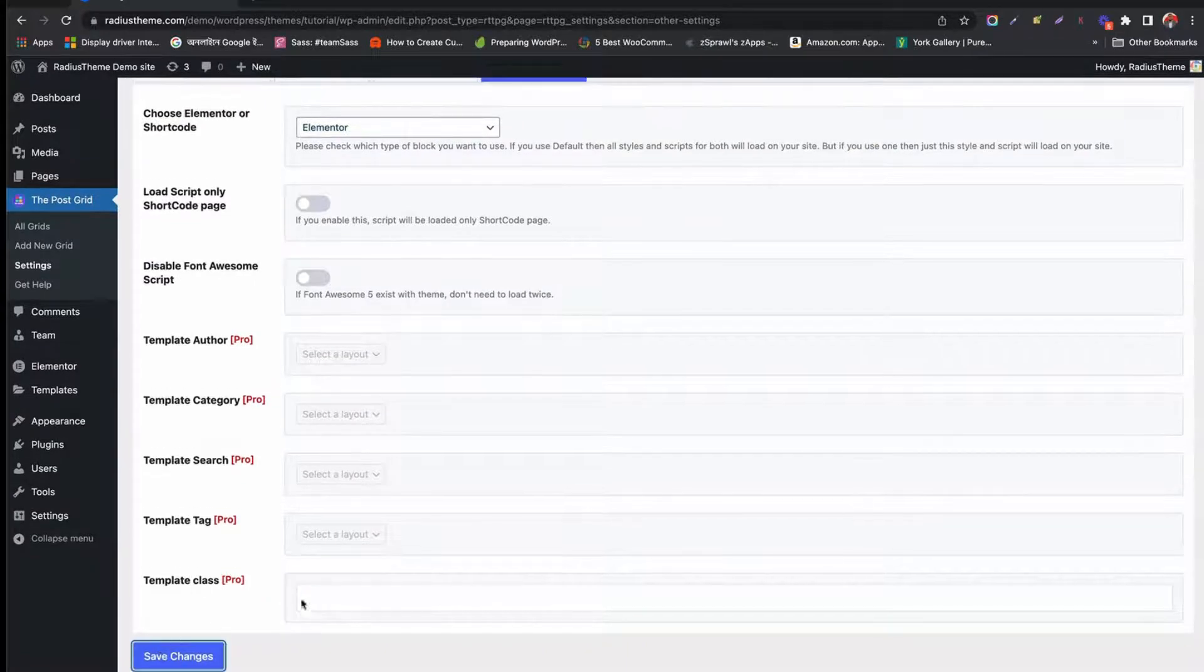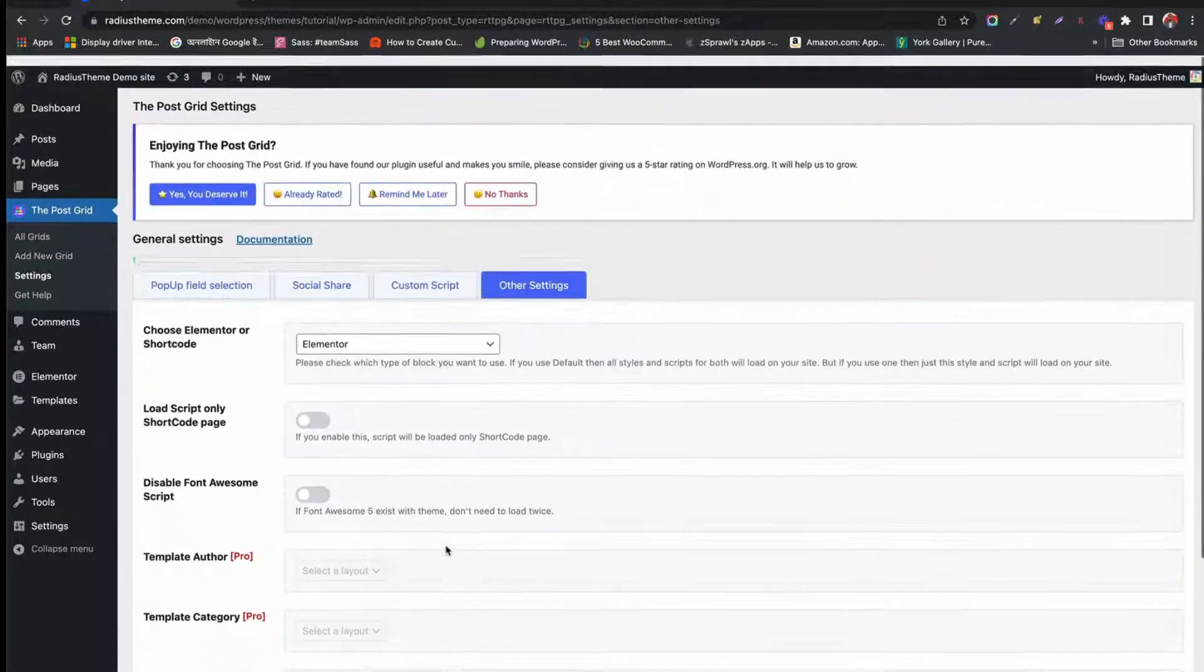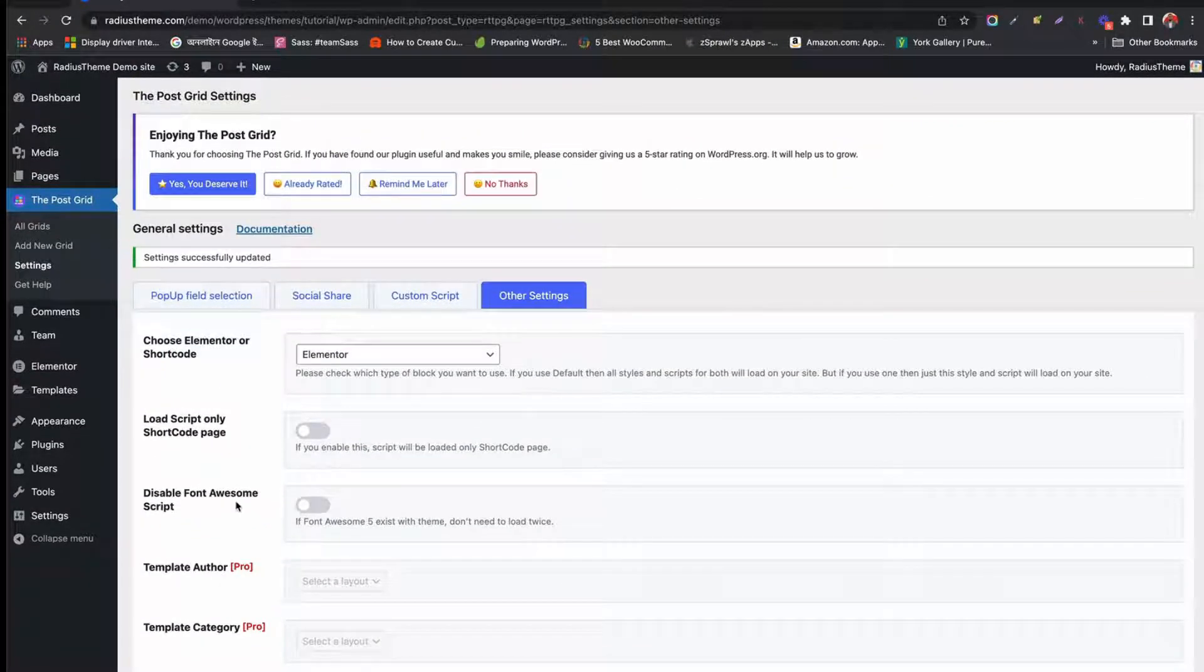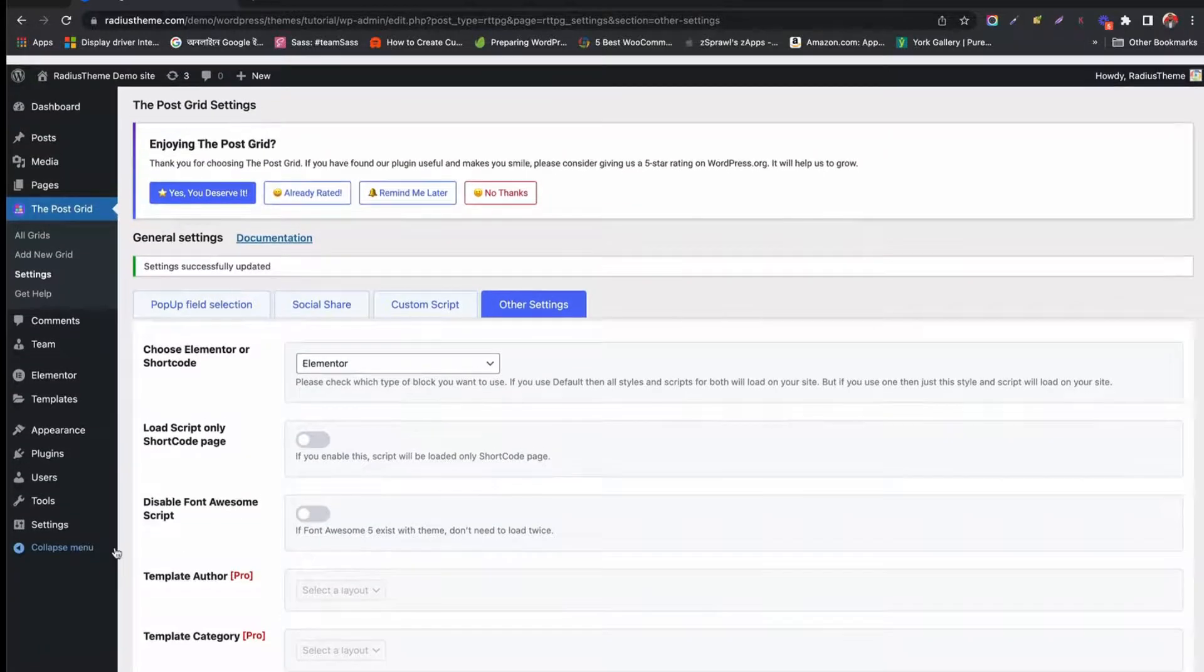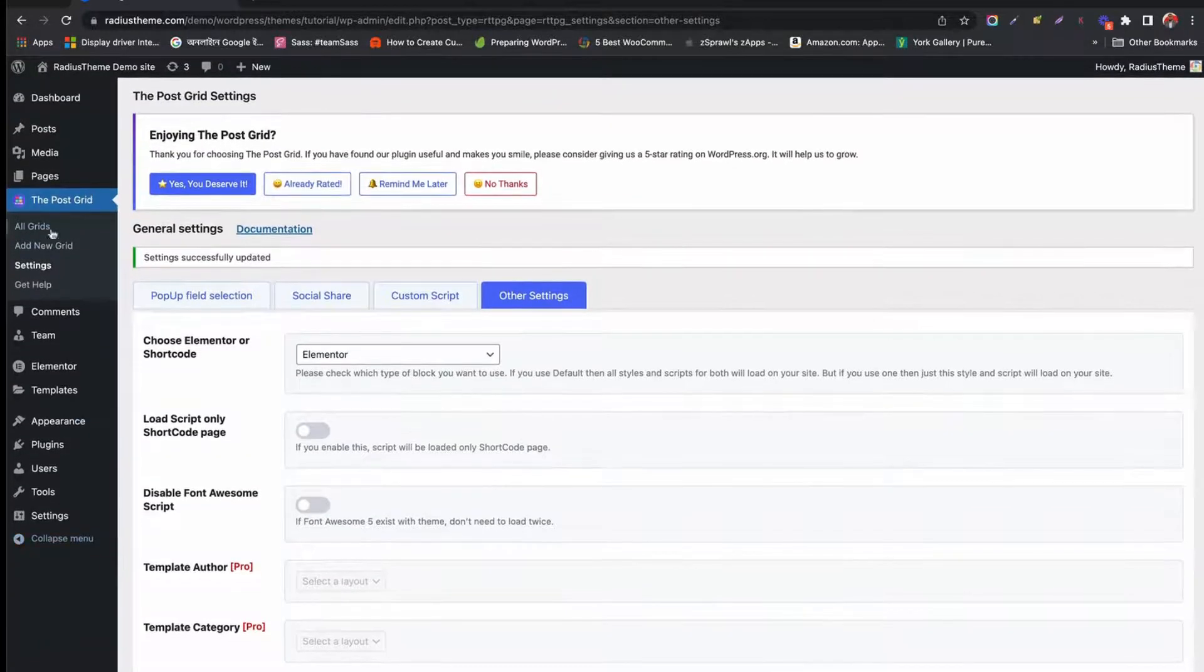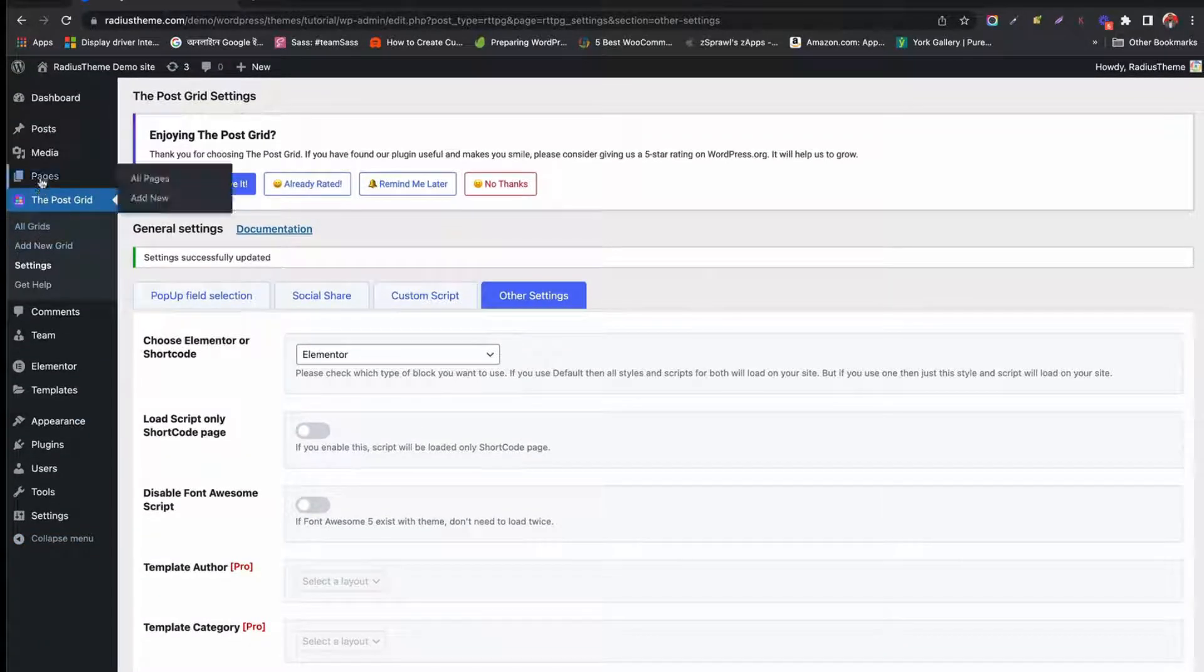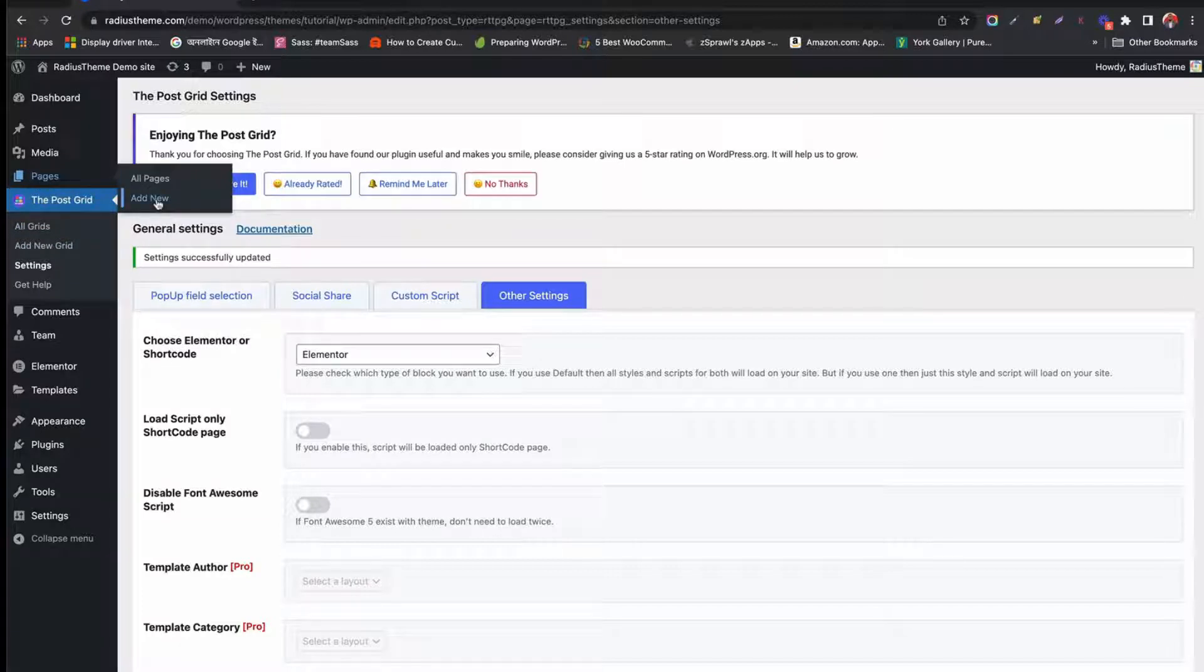If you choose Shortcode mode, you can enable Load Script only on shortcode pages. If you don't want Font Awesome, you can disable it from here. Many other options are in the pro version.